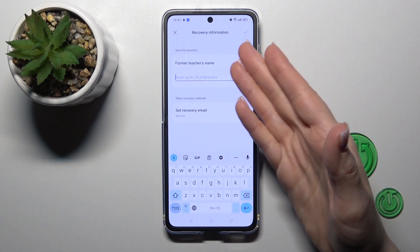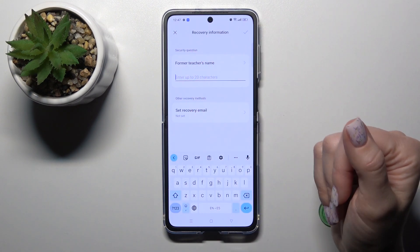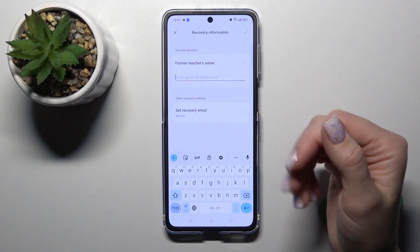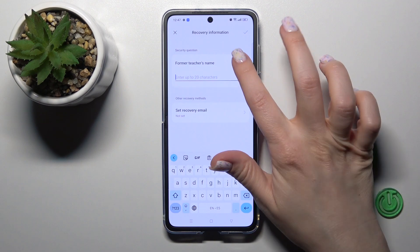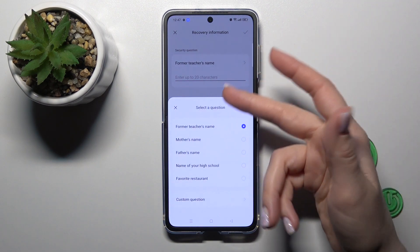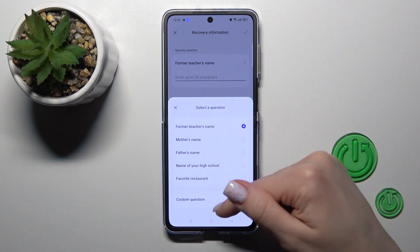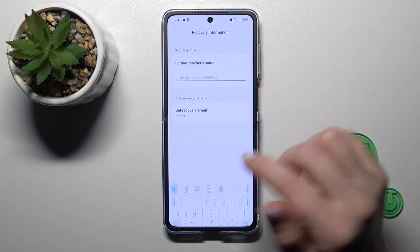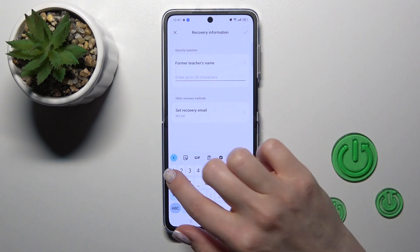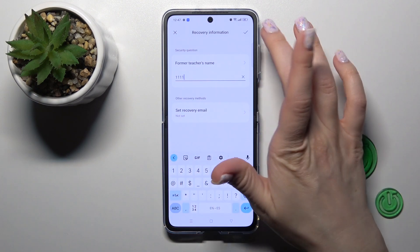Now we should enter our security question. We can use a custom question or one from these ones. For example, let's enter something here.